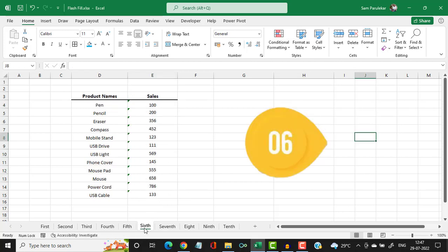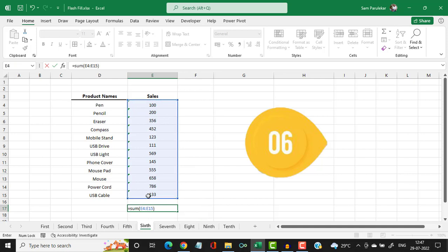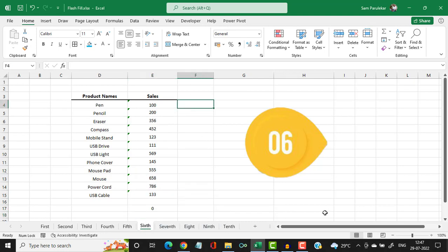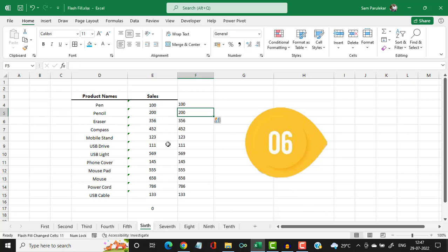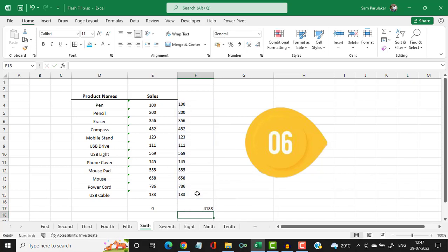Now let us see the sixth example. Here we have certain sales figures, but if I try to use the SUM function to total them, I cannot get a result because the numbers are in a textual format. So I type the first number in the adjacent column and press CTRL+E — this converts the textual numbers into numeric values, and then I can use the SUM function to total them.